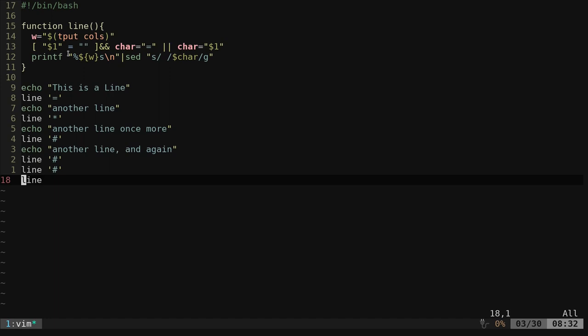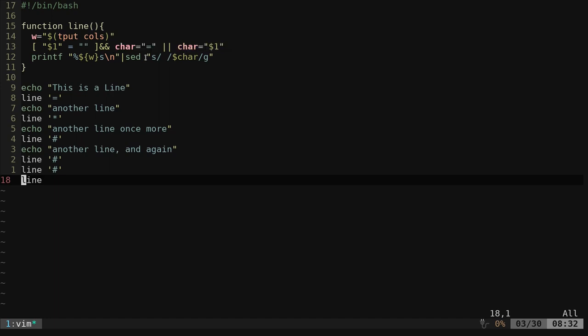That's what it's doing there. We've created a default if the user doesn't give one. Now keep in mind, the way our script is written now, we don't want to give it more than one character here.